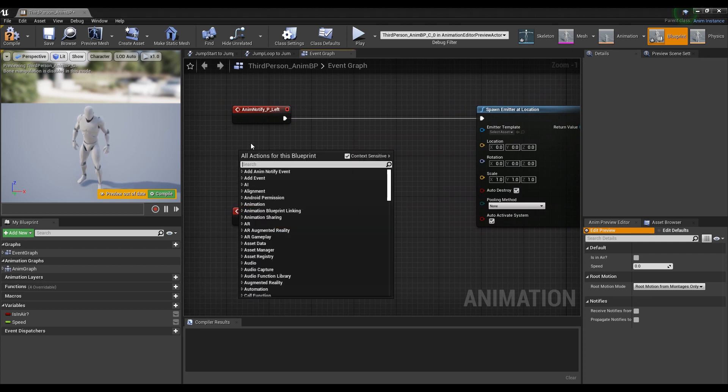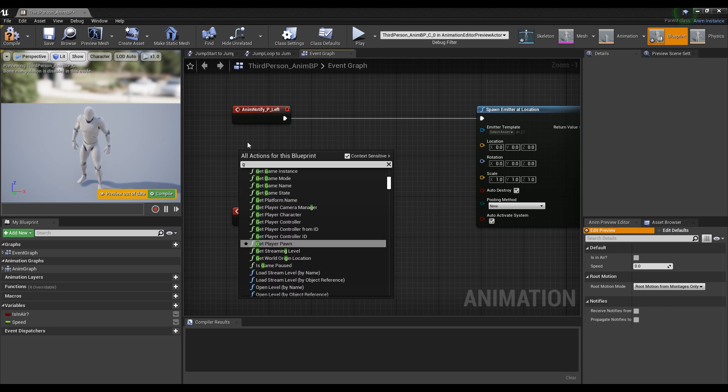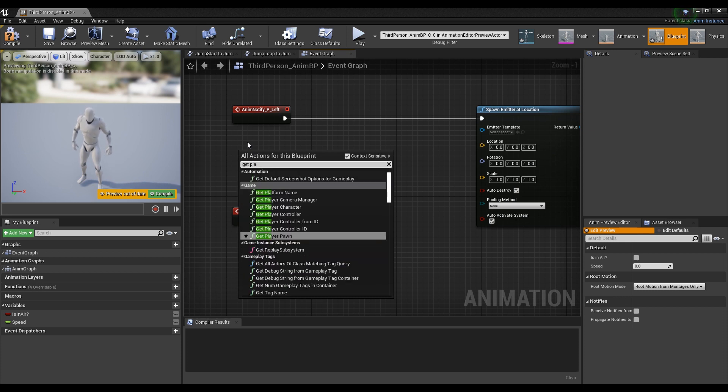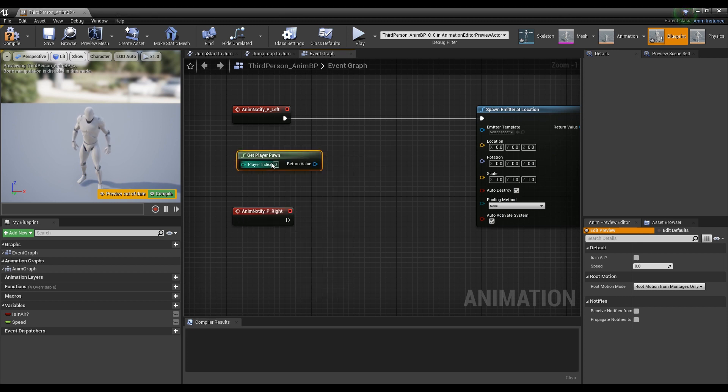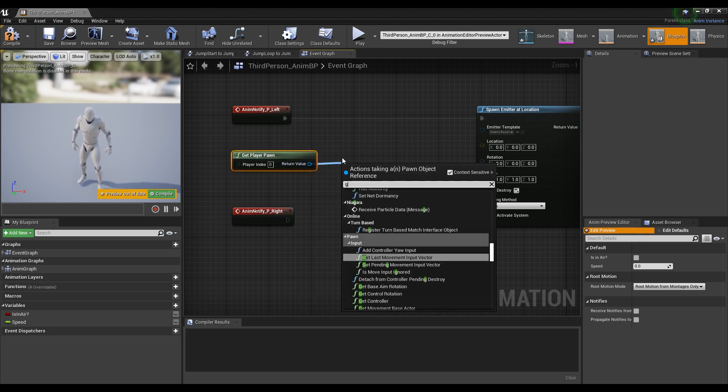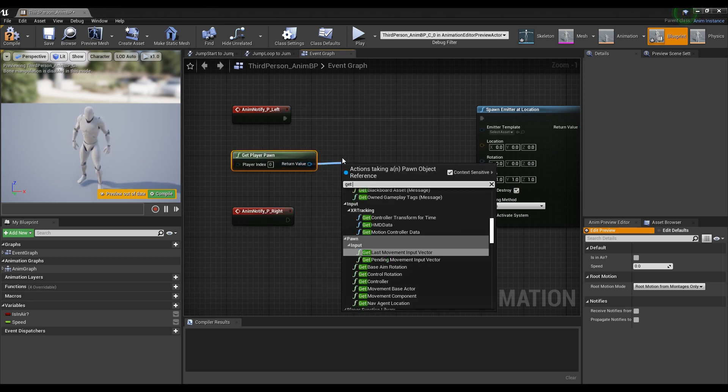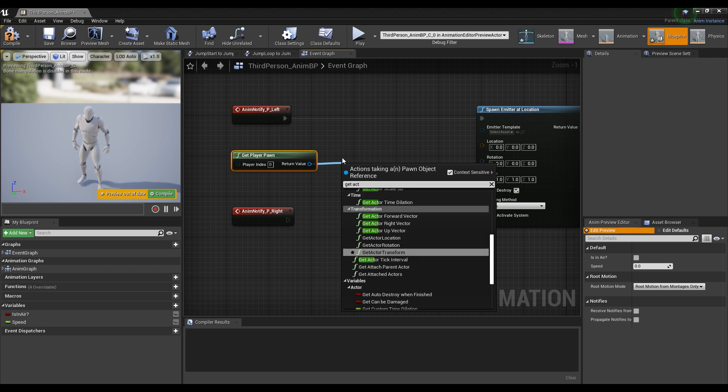Next, let's reference the player with GetPlayerPawn, then create a GetActorLocation node and connect it to the referenced player location.